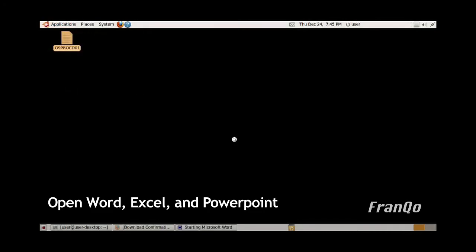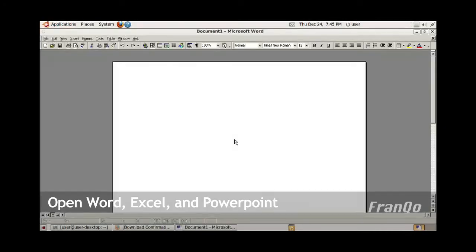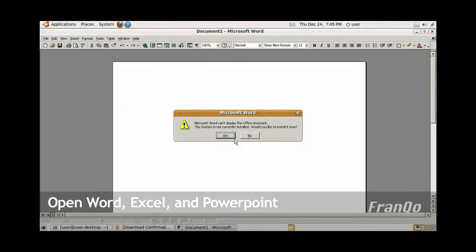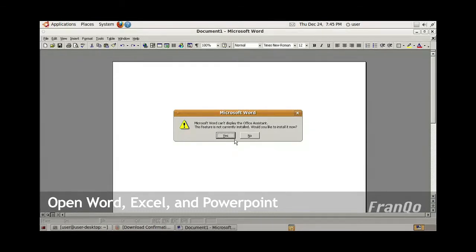During the first initial opening of Microsoft Word, you'll be prompted to install the Office Assistant. You may choose to install the Office Assistant if you like. However, I've seen instances where Wine has problems with the Office Assistant.